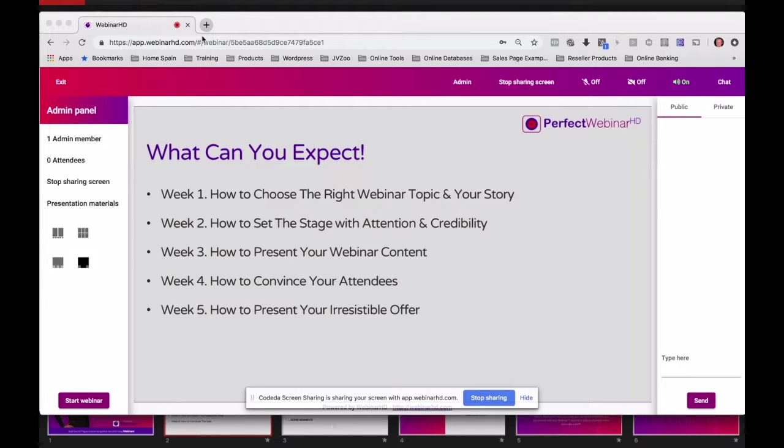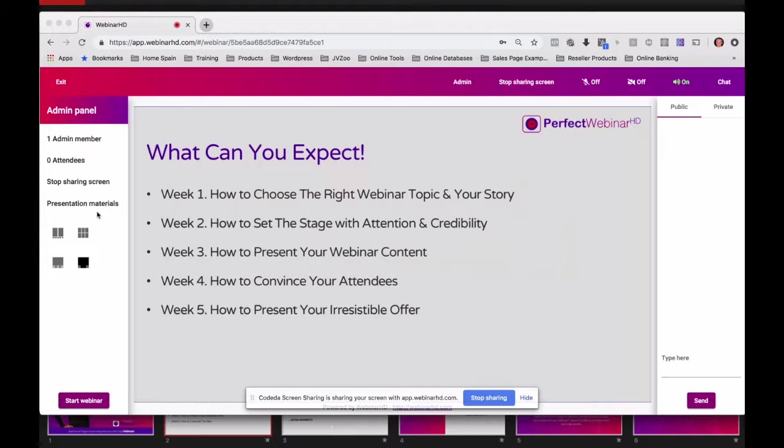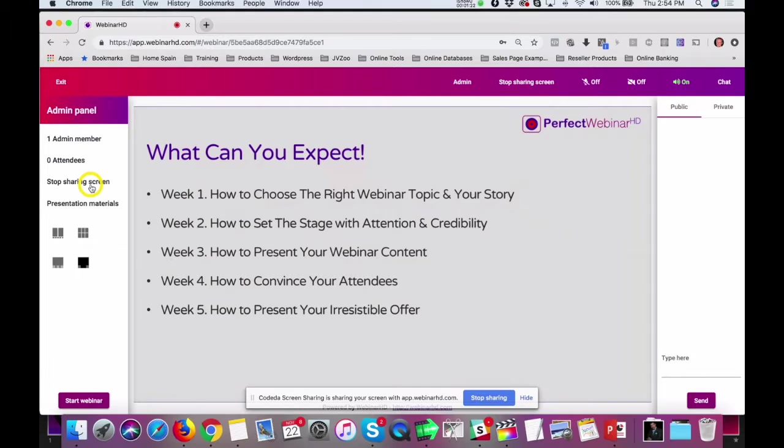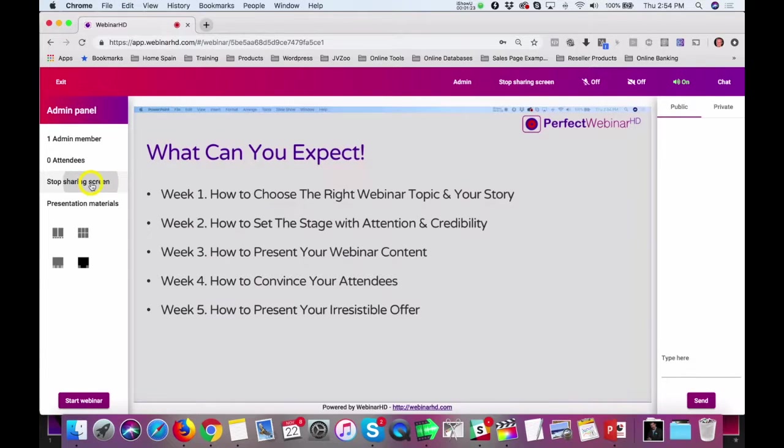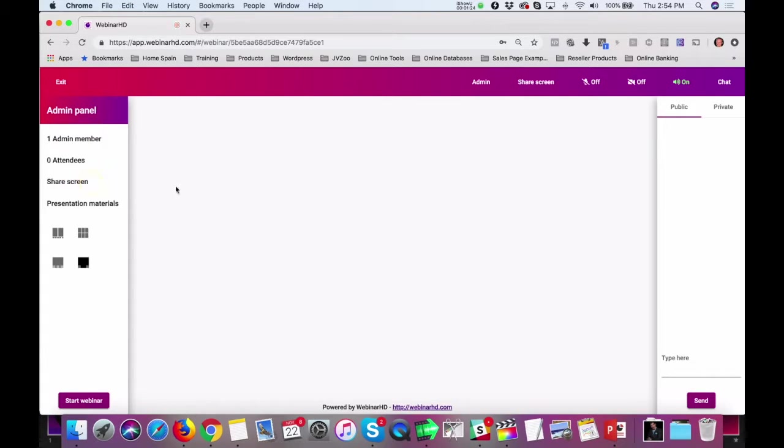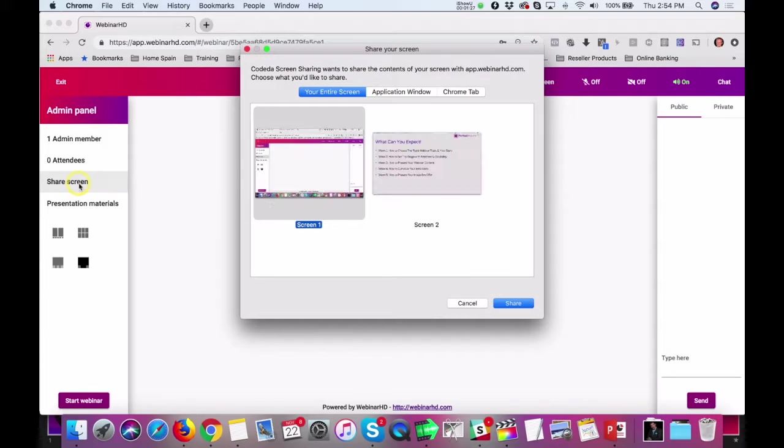Now, the same effect you can use with the application. So, let me stop the screen, and then share the screen once again.